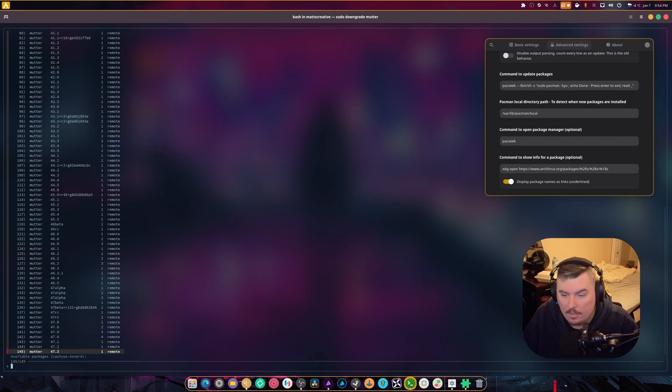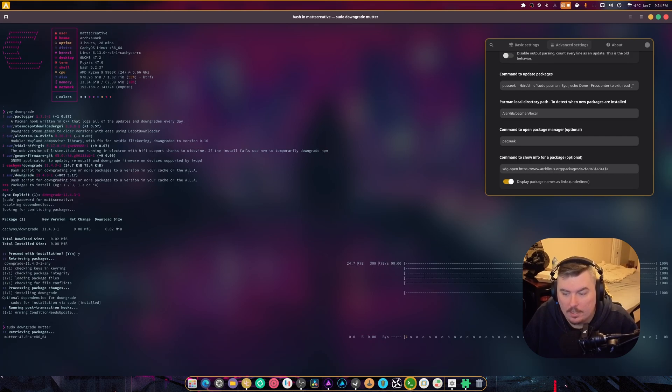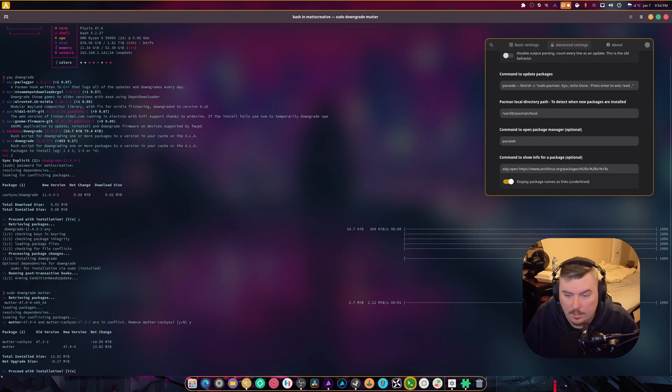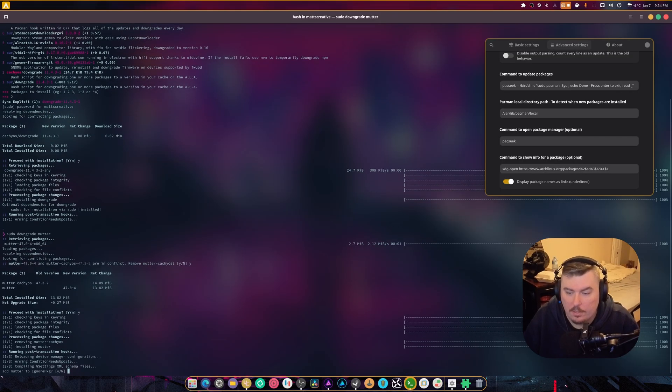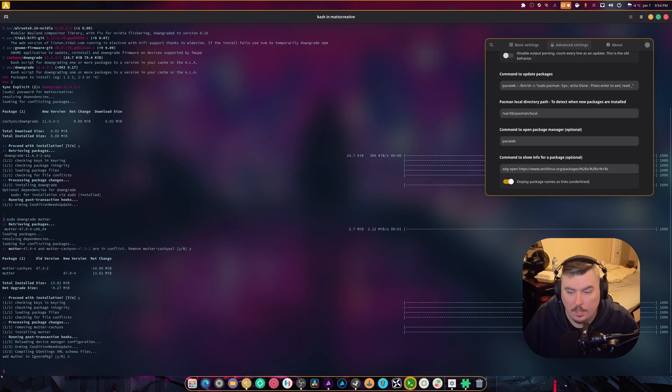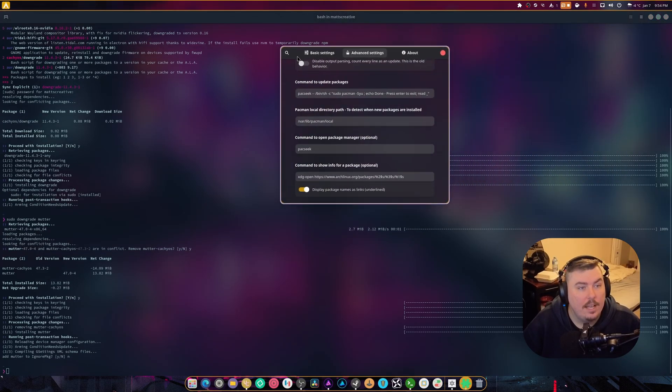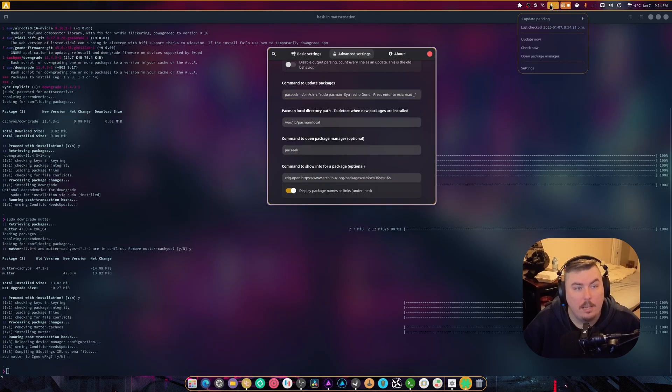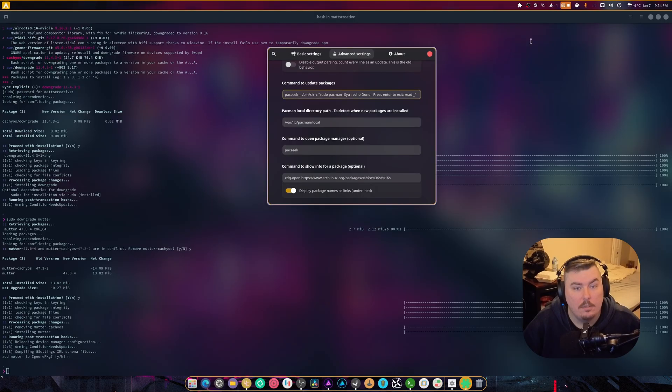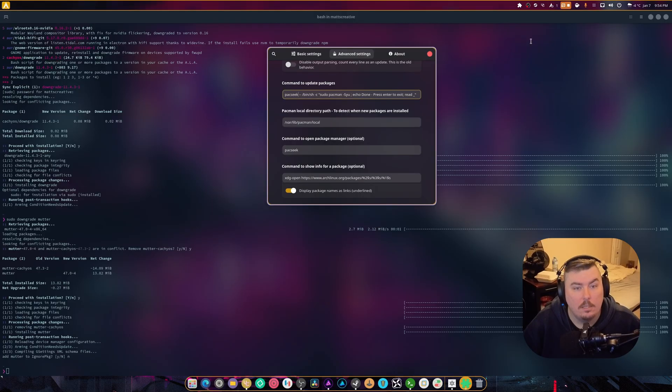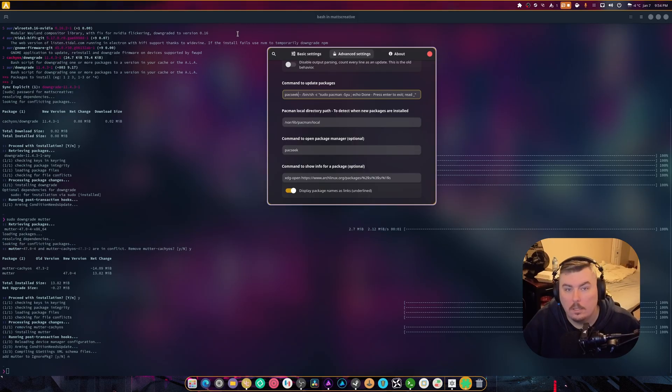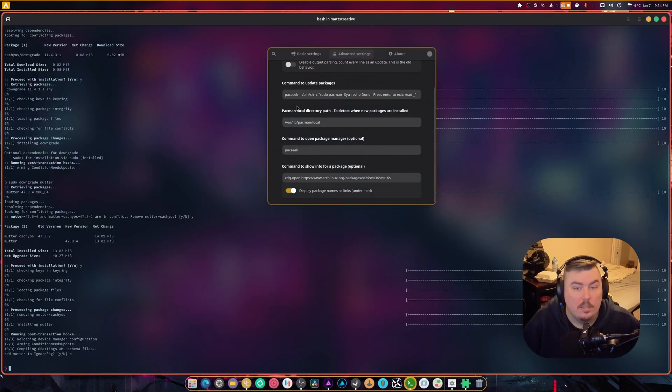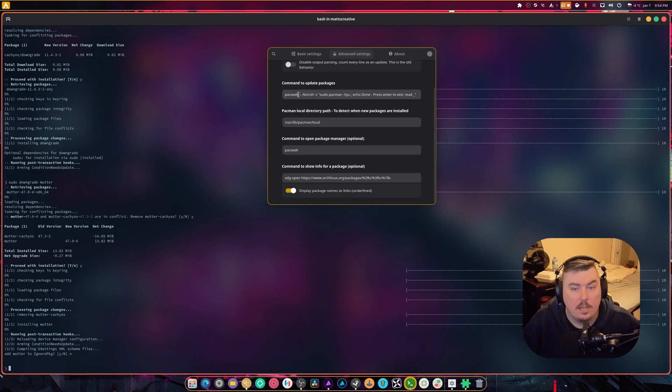Then I'm gonna do sudo downgrade. Let's say mutter. Okay. And we need to go back to here. I know this is a bit weird. You guys are probably not used to seeing this. And we're gonna hit no. And then, what's gonna happen is it's gonna pop up as an update. We're gonna hit update now. Nope. So that is not a thing.